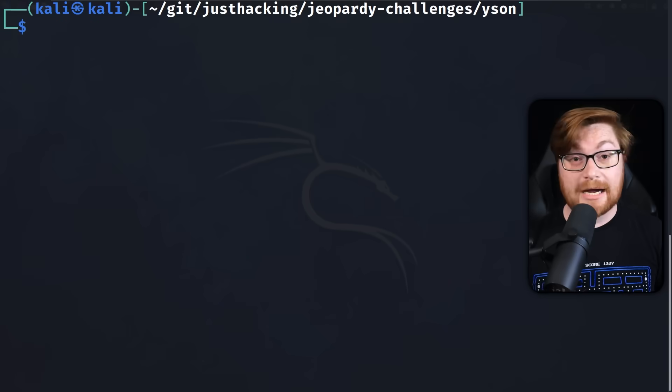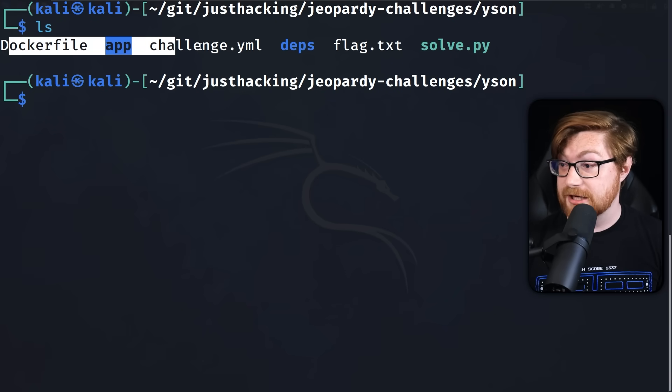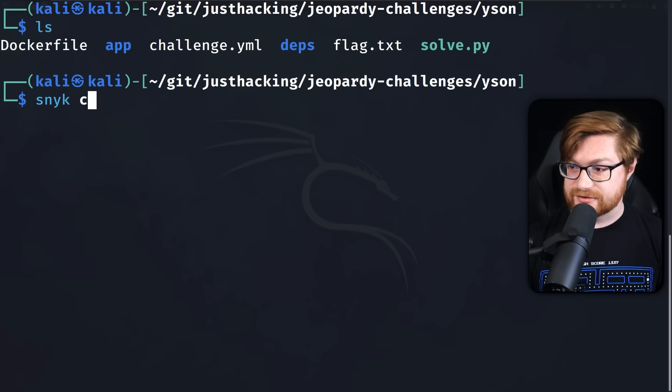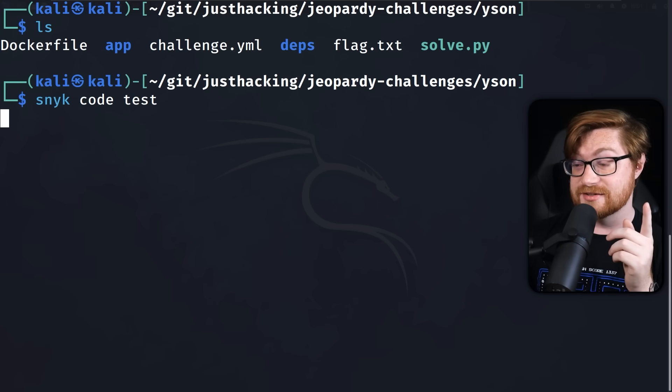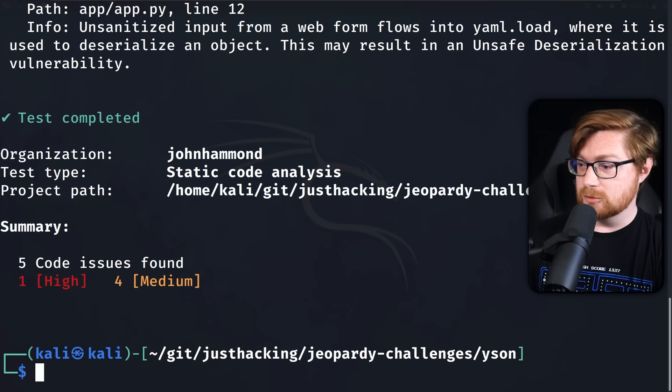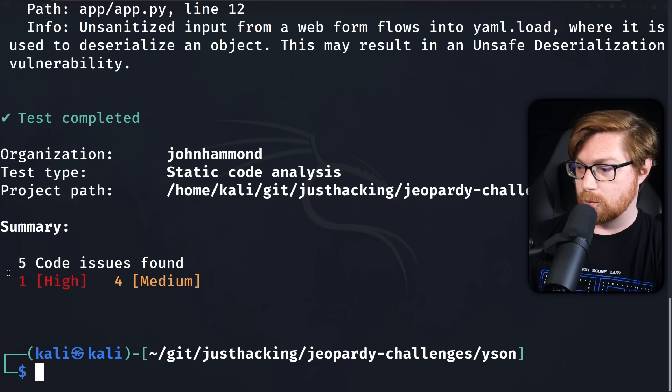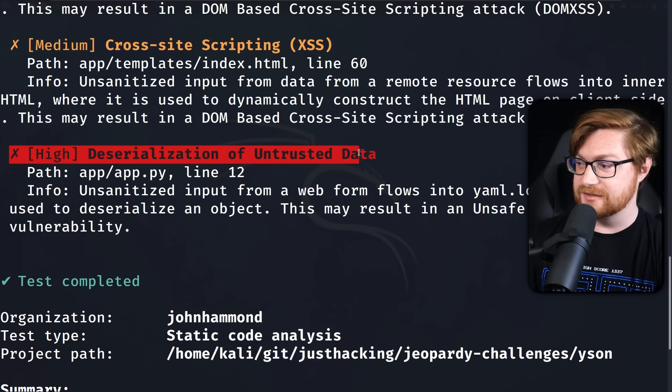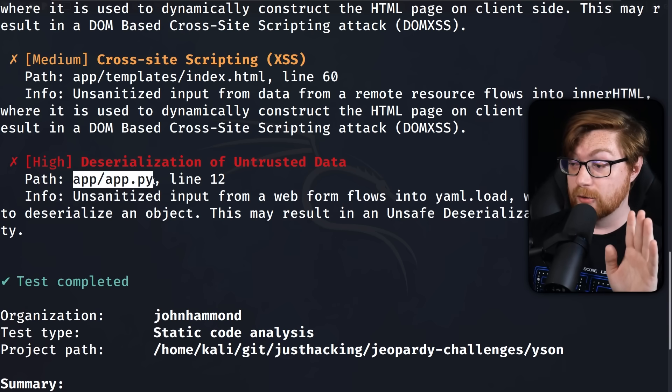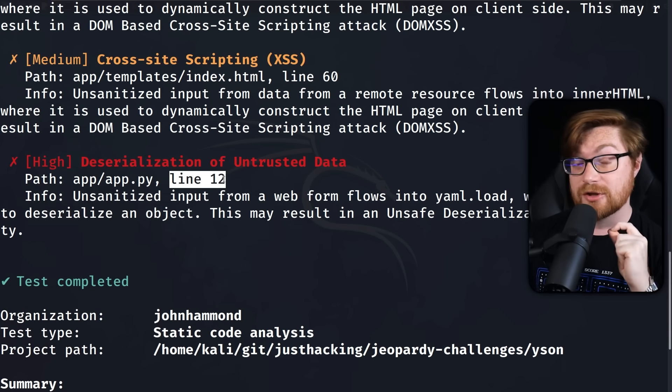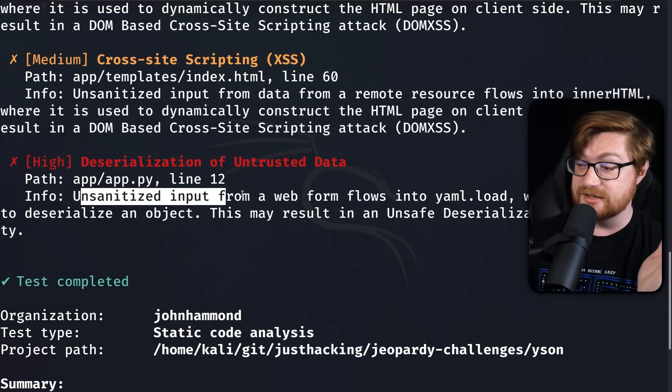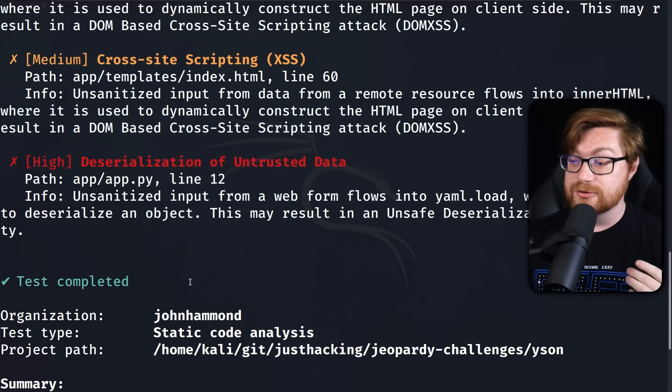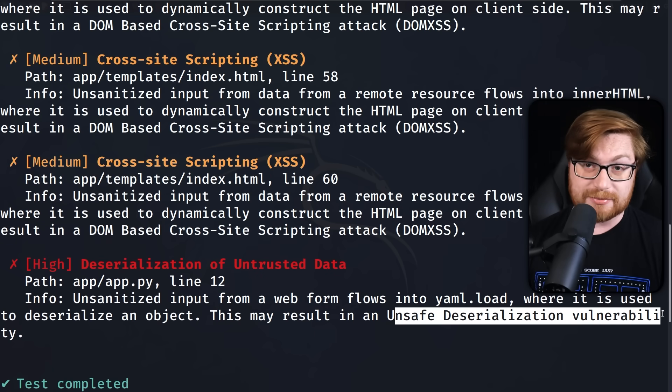This is a vulnerability that Snyk would find automatically for you. If you could show it the code I'm in the current directory of all the source for the application, the Docker file, the source code, even the solve script. If I run snyk code test, it'll try to analyze this and let's see, can it track down that vulnerability? Looking good. Okay. Test completed one high vulnerability for medium and five code issues. There it is. High deserialization of untrusted data. It tells me the file where it found this flaw, even down to the line where the vulnerable function is called and that unsanitized input from the web form flows into YAML.load where it's used to deserialize an object and that will result in an unsafe deserialization vulnerability.